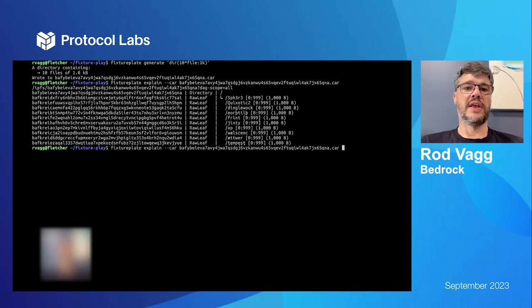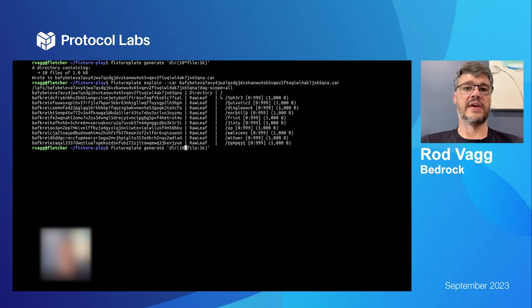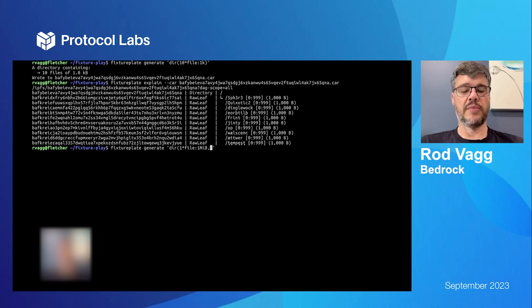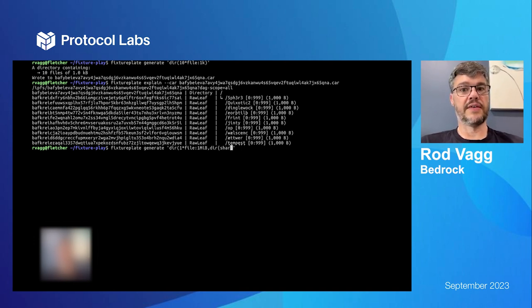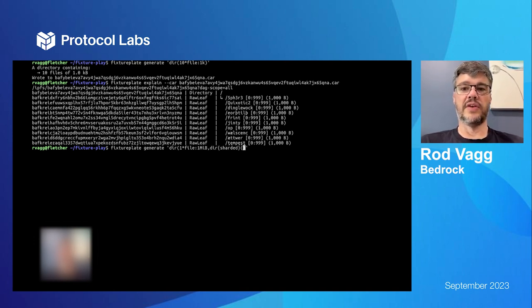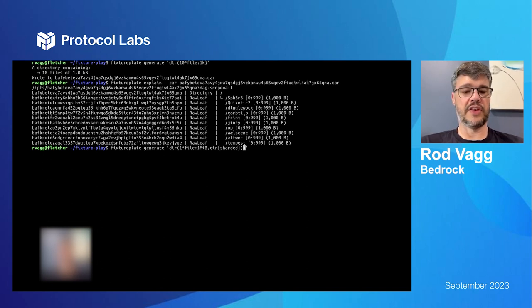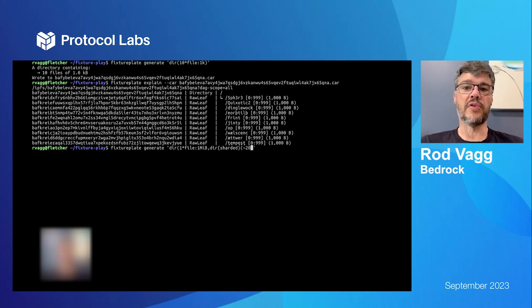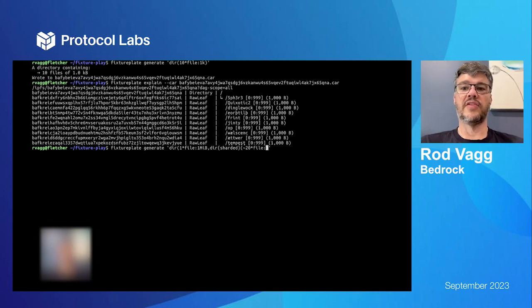Now it can get much more interesting than that. So I can say, let's say one file with one meg, but I want to make a subdirectory that is sharded. Now this is where it gets really interesting. And that subdirectory is going to have approximately 20 files of approximately 10 bytes each.